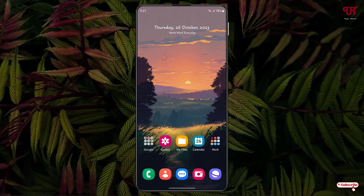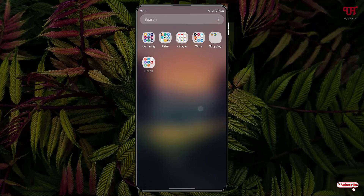Hello everyone, it's me JP from Unique Tutorials. Today in this video I'll show you how to hide and unhide any apps in a Samsung smartphone running One UI. So without further delay, let's begin. Right now you can see my Samsung home screen, and you can see there are tons of applications.